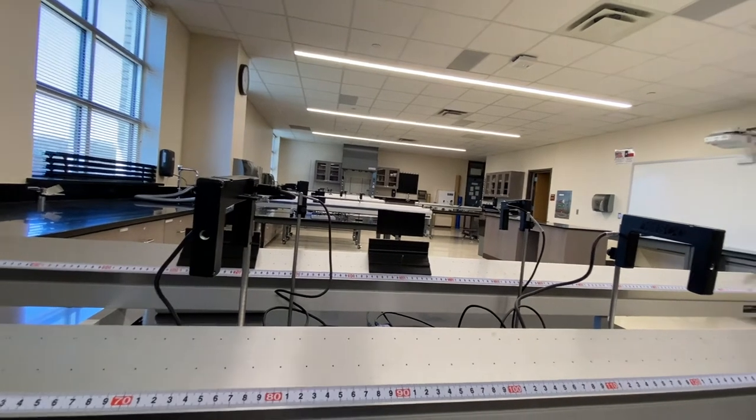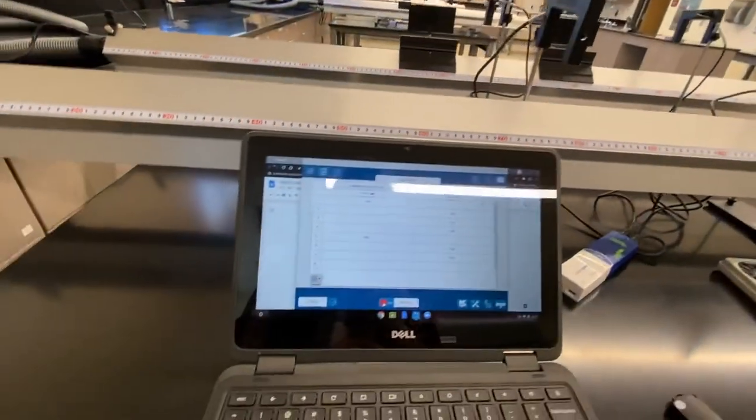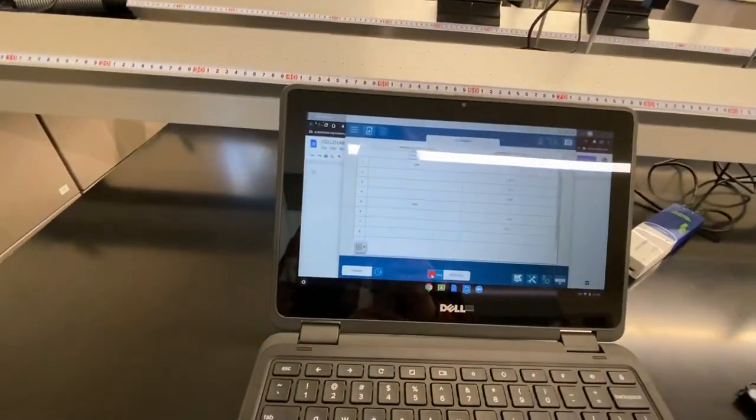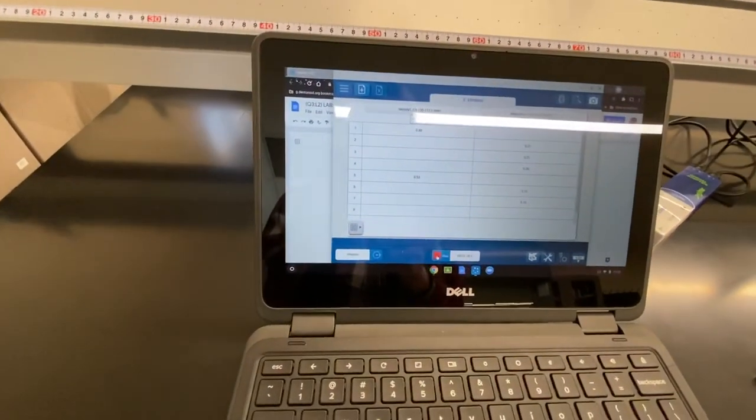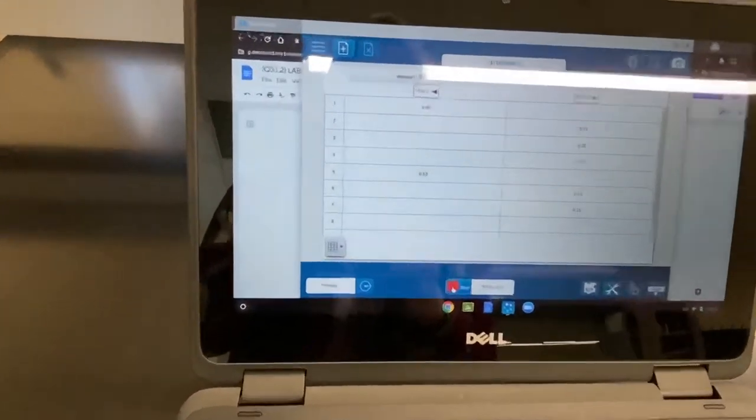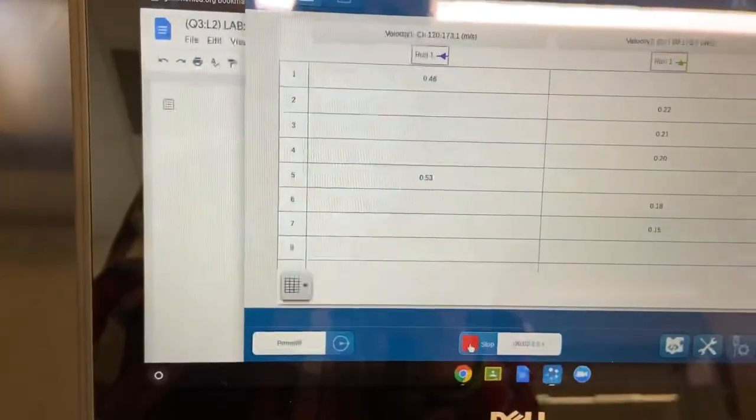Once again, now looking at runs 5, 6, and 7 in our SparkView table.